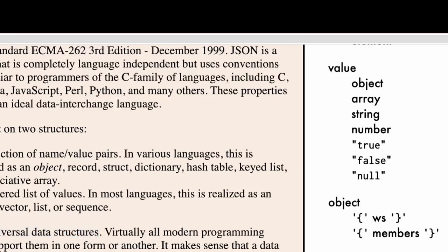So in JavaScript world we have objects and we have arrays. In Python the objects are known as dictionaries and in Java it's called hash table if I'm not wrong. Same is the case with arrays.